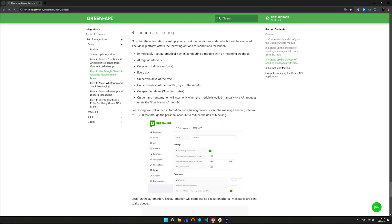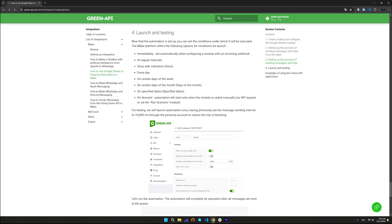After setting up automation, you need to set the conditions under which it will be executed. In particular, to reduce the risk of blocking in your Green API console, you should set the message sending interval to 10,000 milliseconds. Read more about this in our documentation in the integrations section, Make how to use Google Sheets to organize mailings in Make.